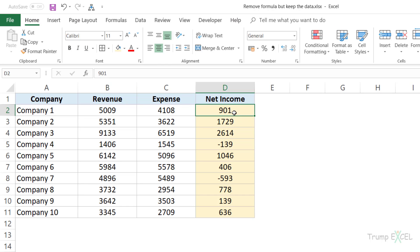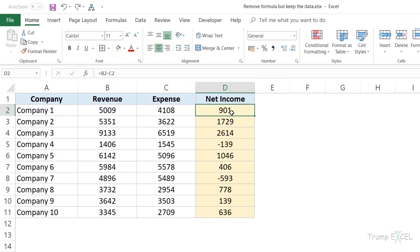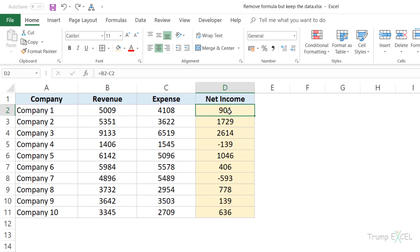Let me also show you another quick way of doing this. Let me first press Ctrl+Z to bring back the formula. So you can see that there is a formula in the cell.